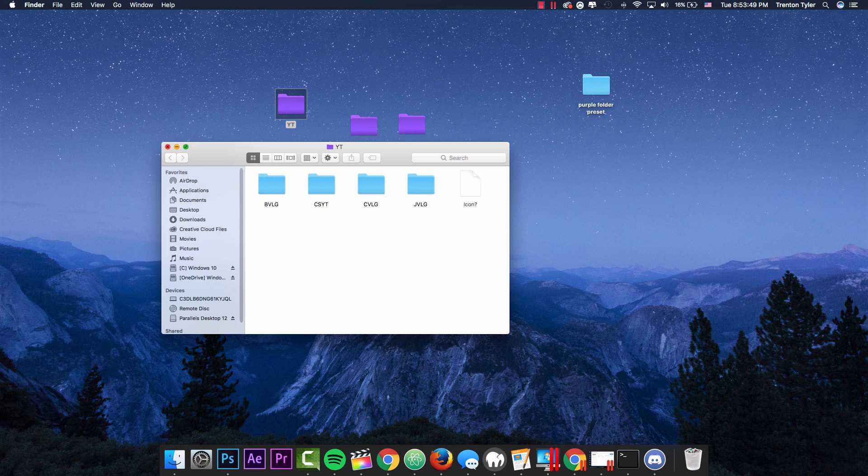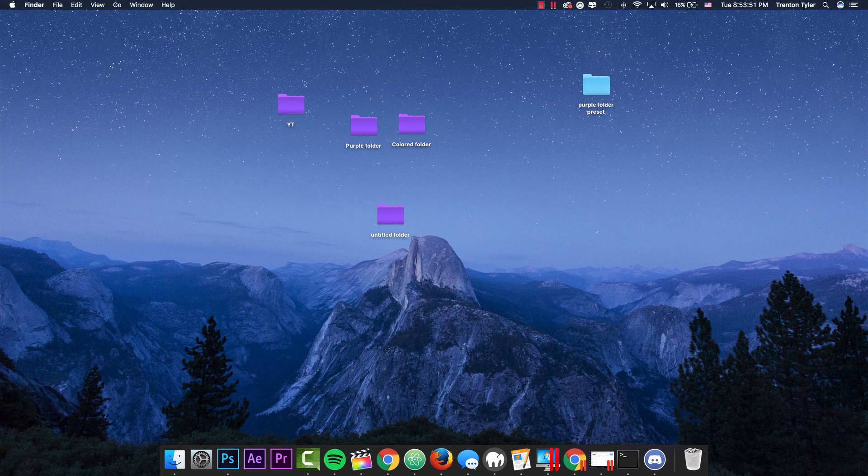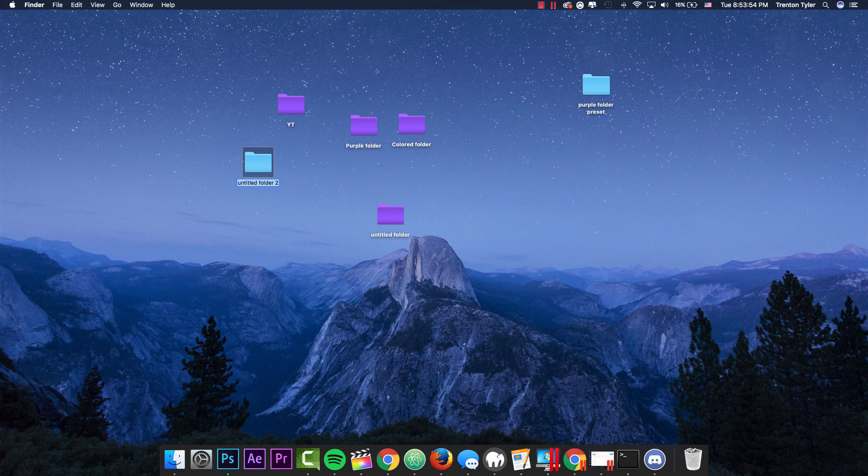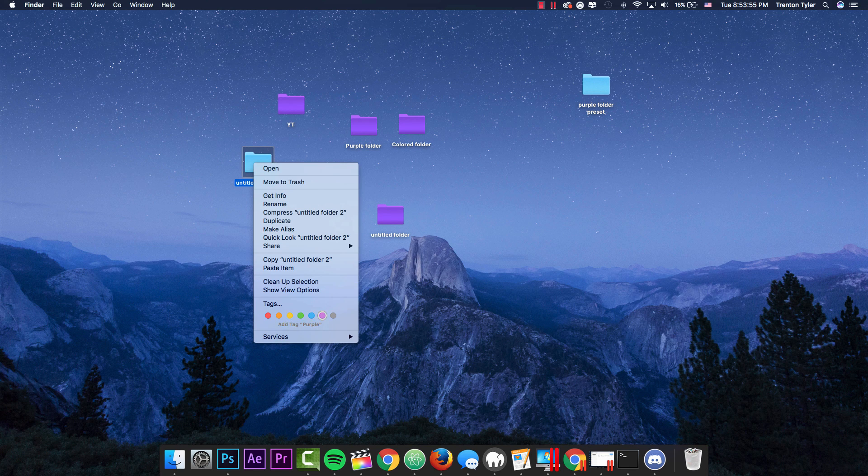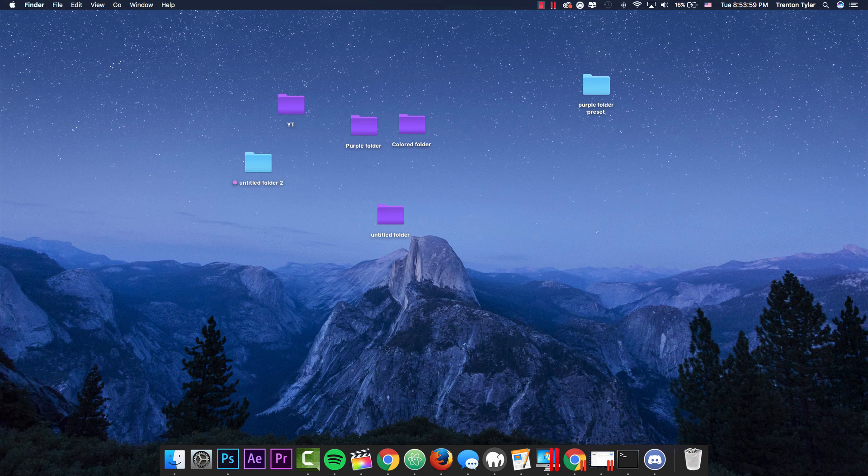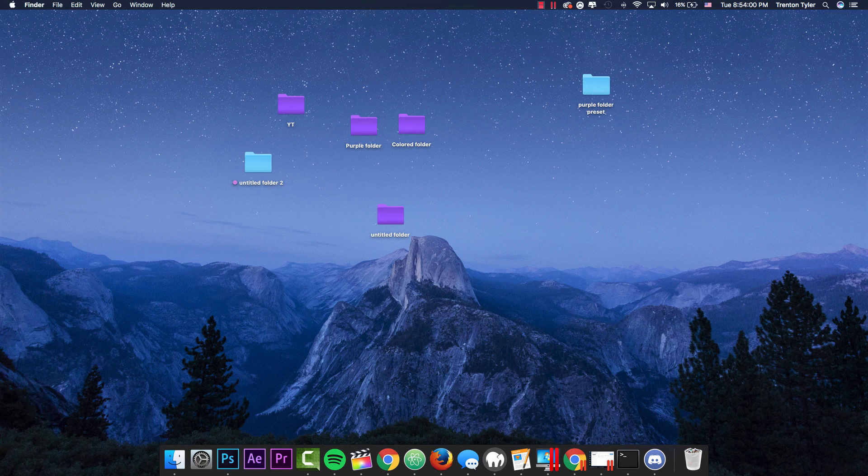So if you want those to be a different color, you can go ahead and do that. Or if you're just a fan of the normal colors, you can just go to the create folder and then select the tag and have it be purple. But it's not going to change the color of the folder. It's just going to change the tag associated with the folder.